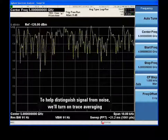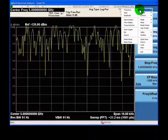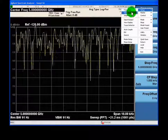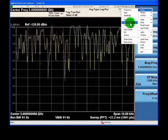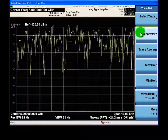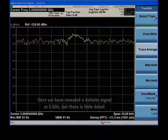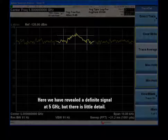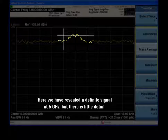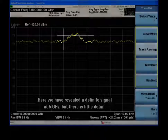We'll turn on trace averaging, which can help identify steady signals in the presence of random noise. With trace averaging turned on, we can confirm the presence of a signal at 5 GHz, but we don't see much detail.